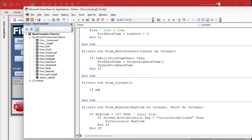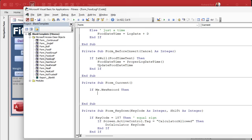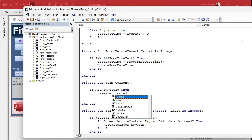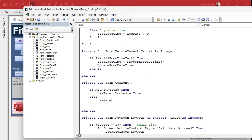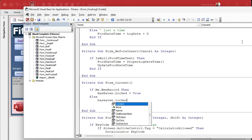In the Form On Current event we write: if me.NewRecord then — if we go to a new record — HasEaten.Locked = True. You could also use Enabled, but Enabled makes the whole column gray out — I've dealt with that one before. This locks all the checkboxes, but the On Current event fires first. We also add: else HasEaten.Locked = False — so it unlocks on any existing record.